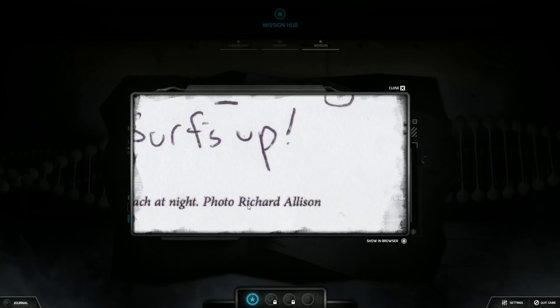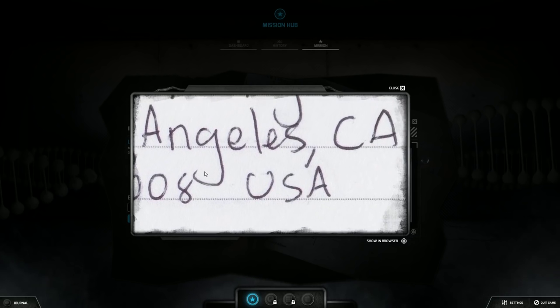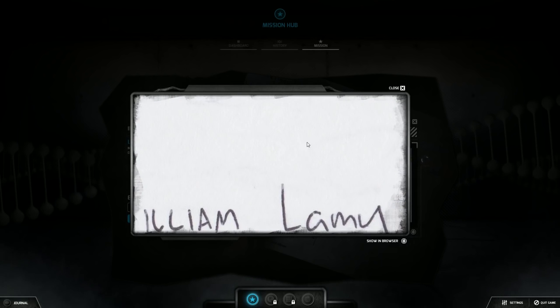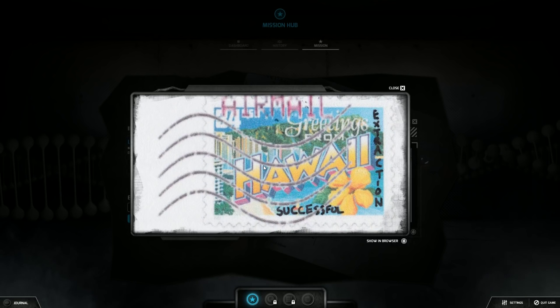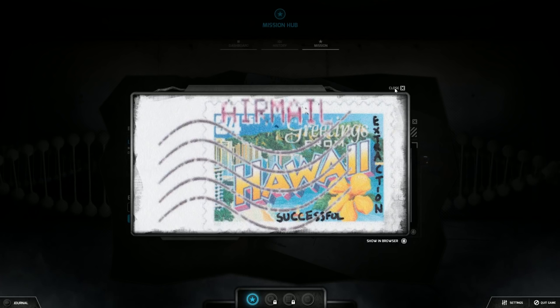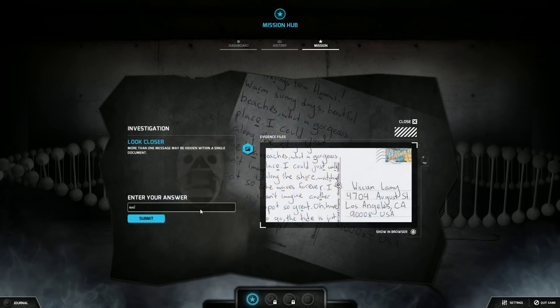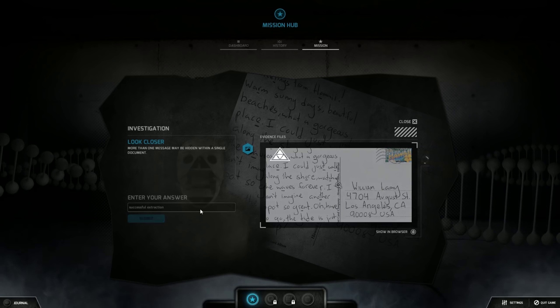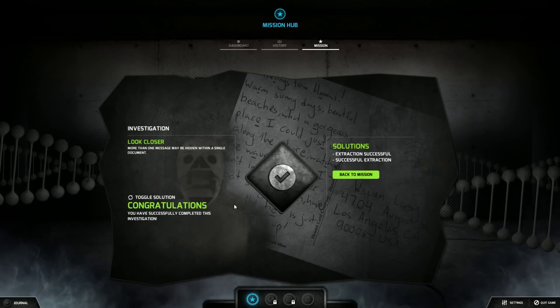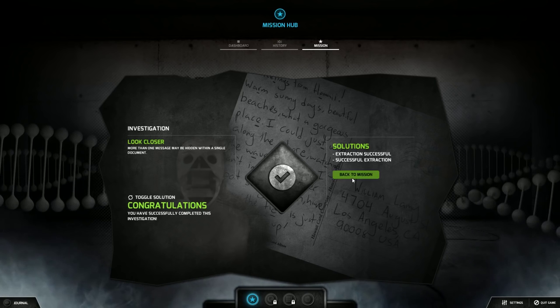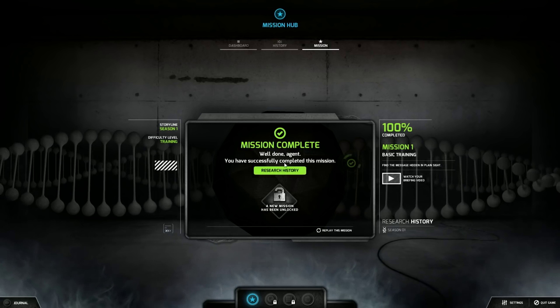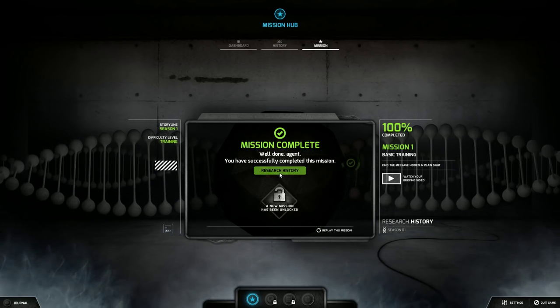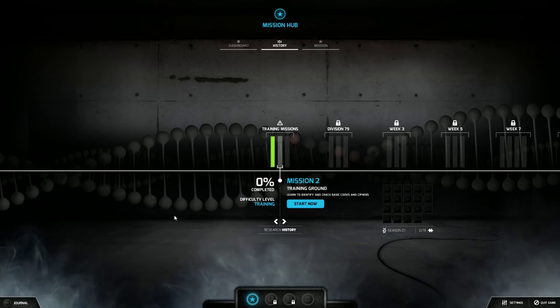Successful extraction. I mean that's weird. I'll type that. Extraction successful. It's the same thing twice only reworded. You've successfully completed this investigation, back to mission. Mission complete. Well done agent, you have successfully completed this mission. A new mission has been unlocked.